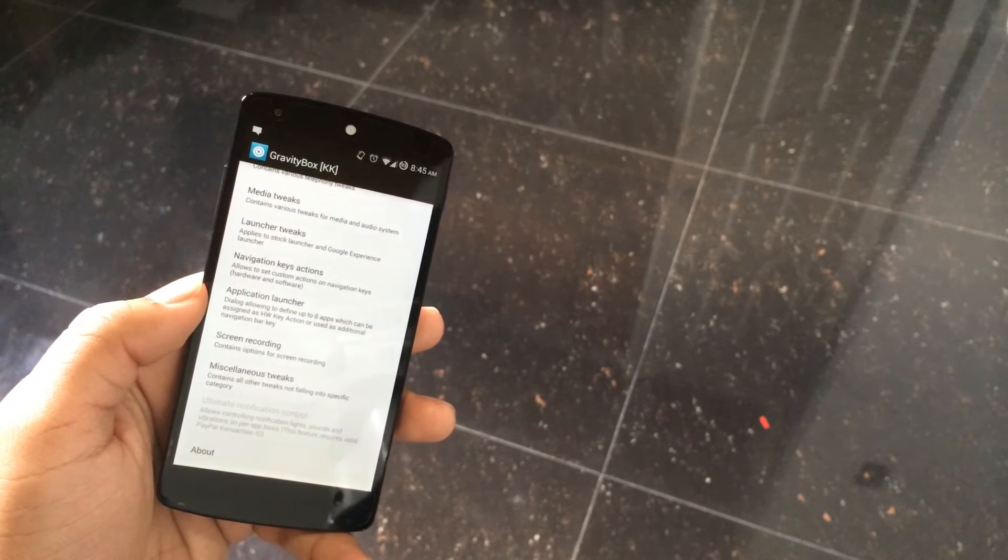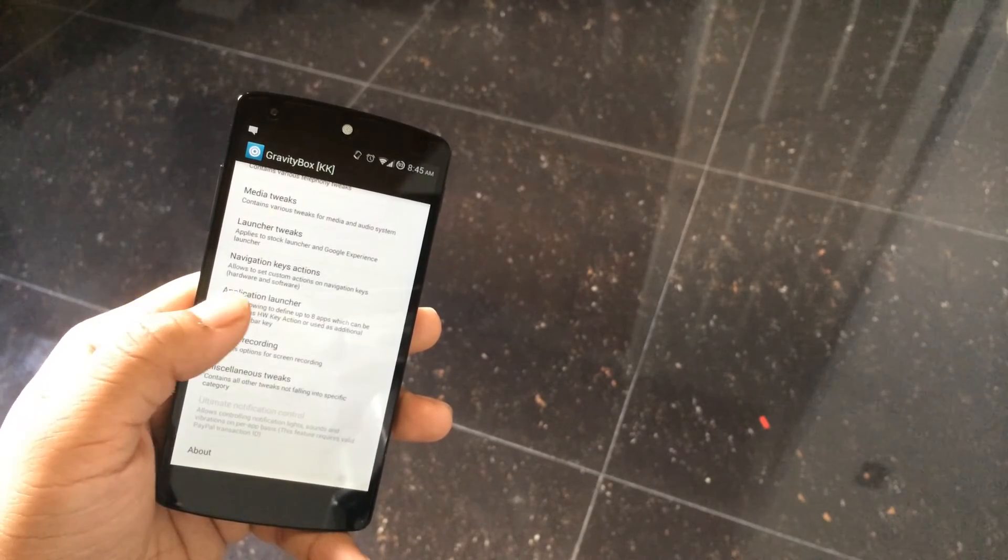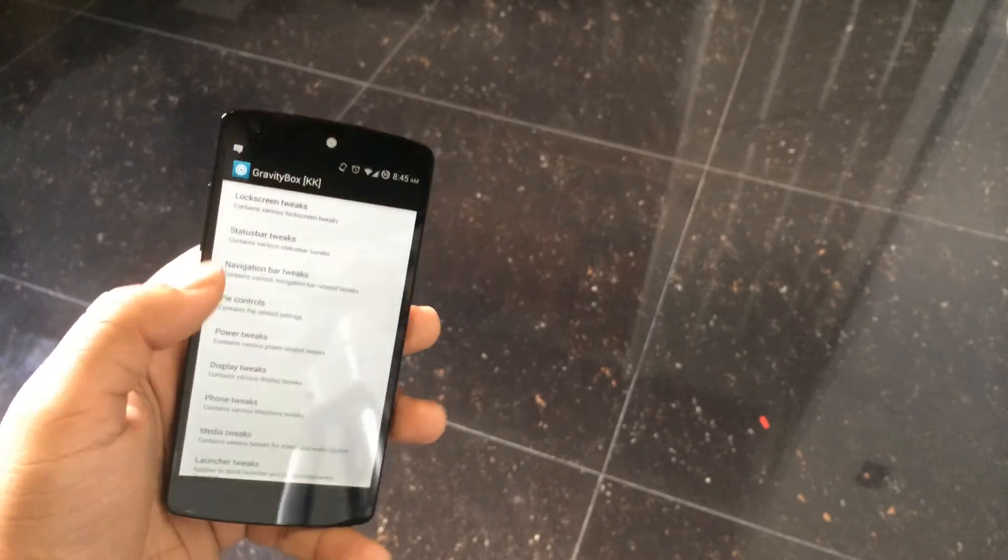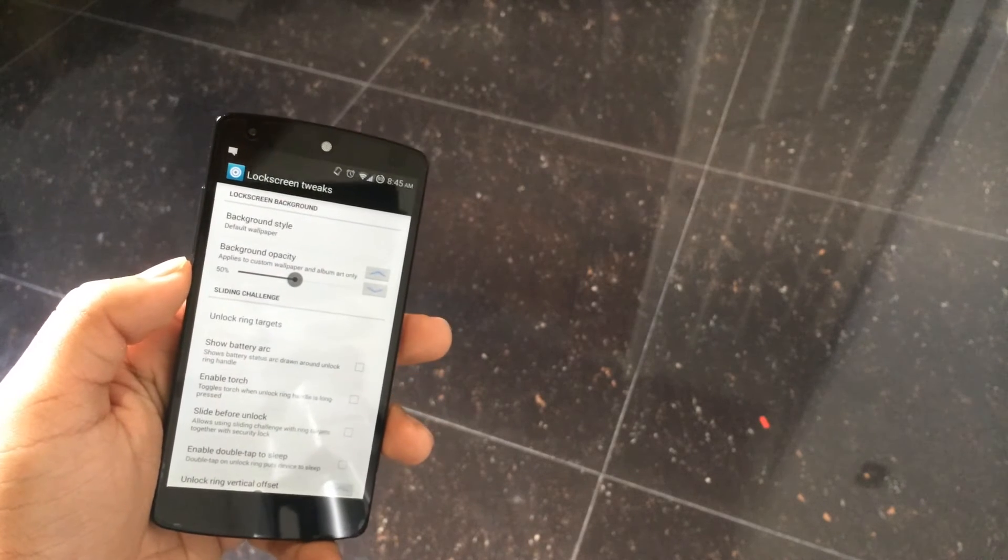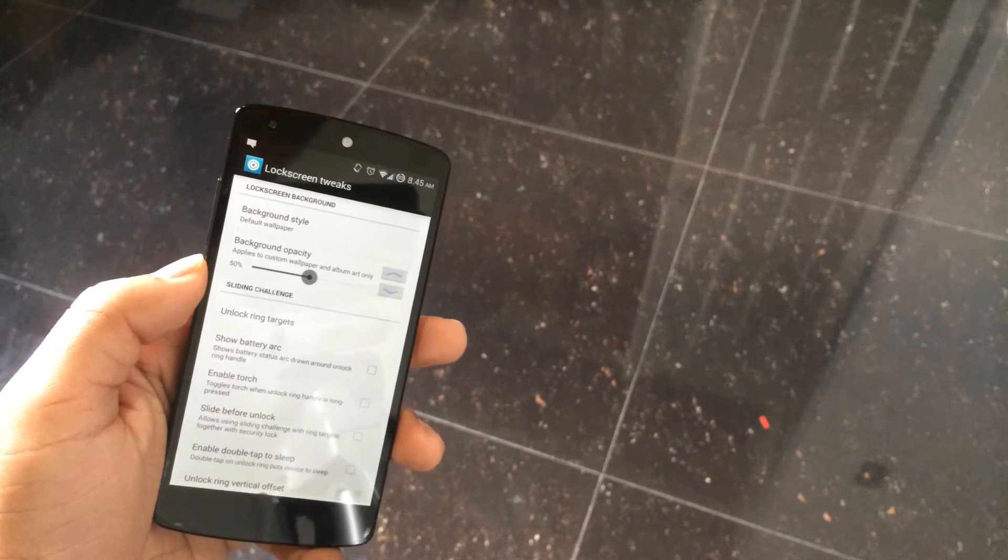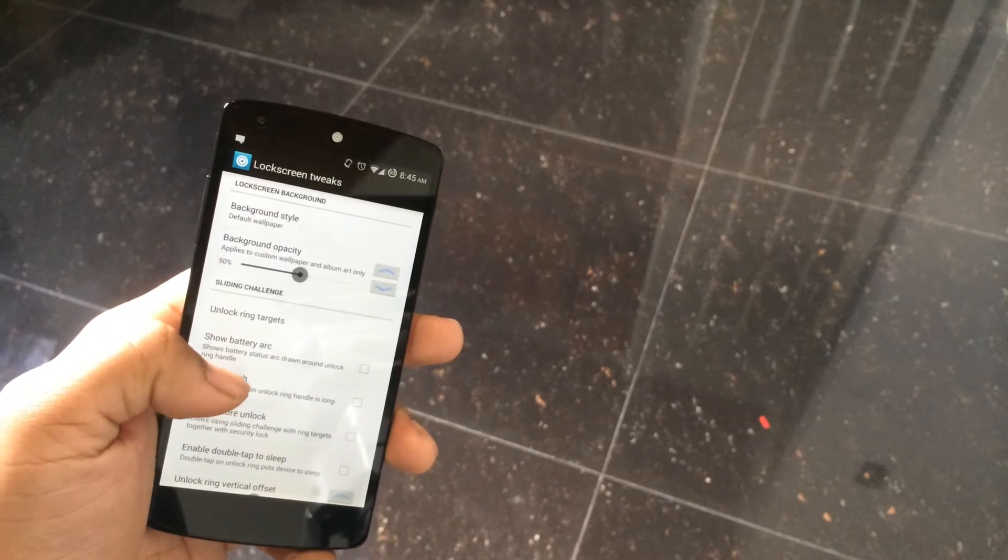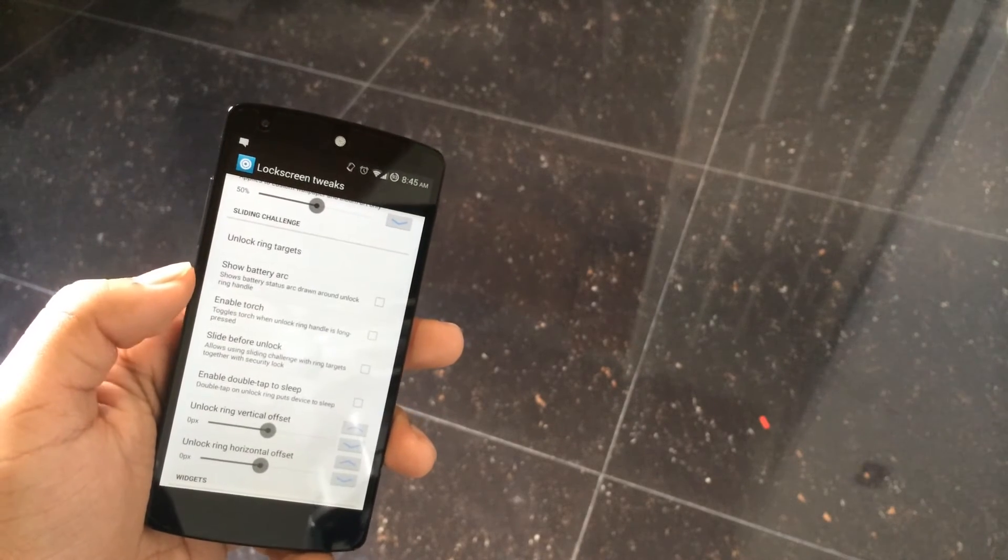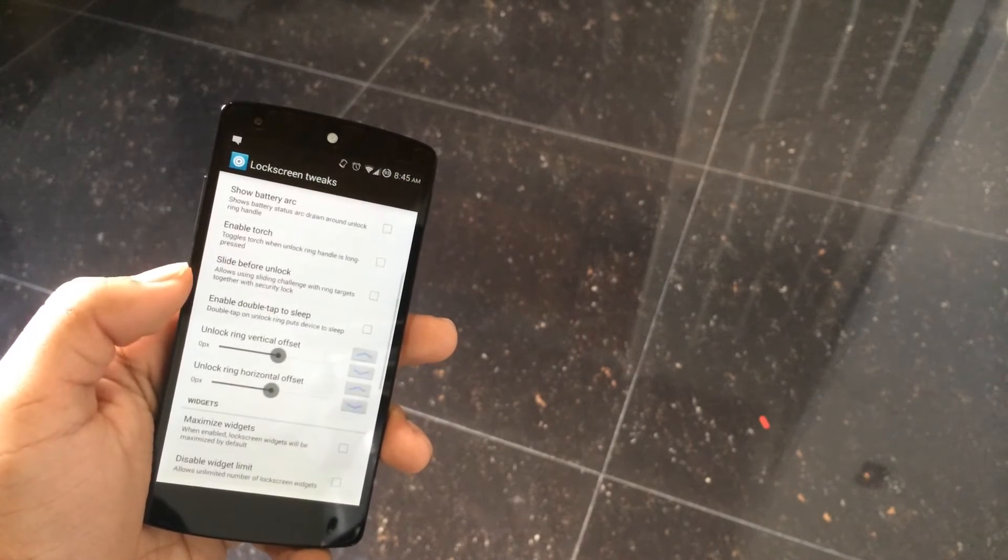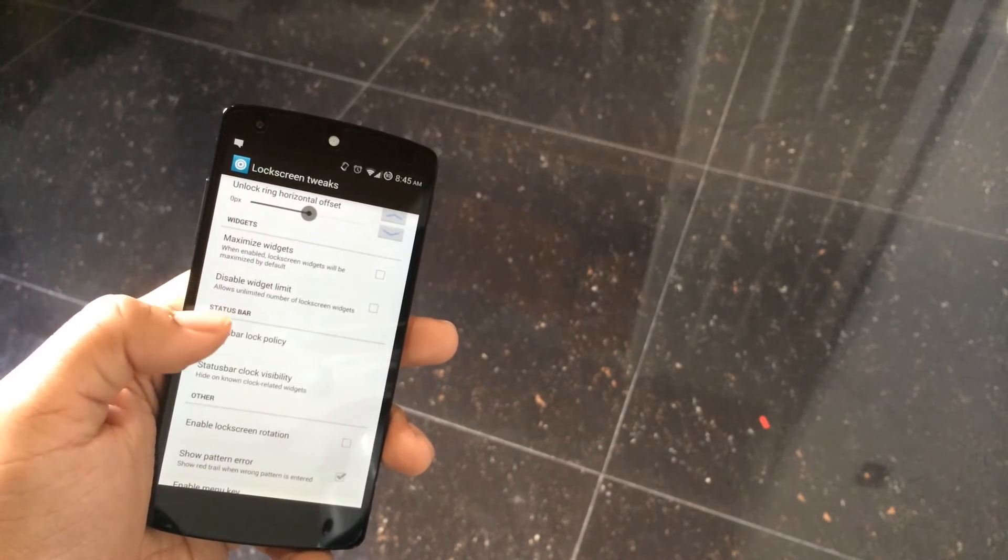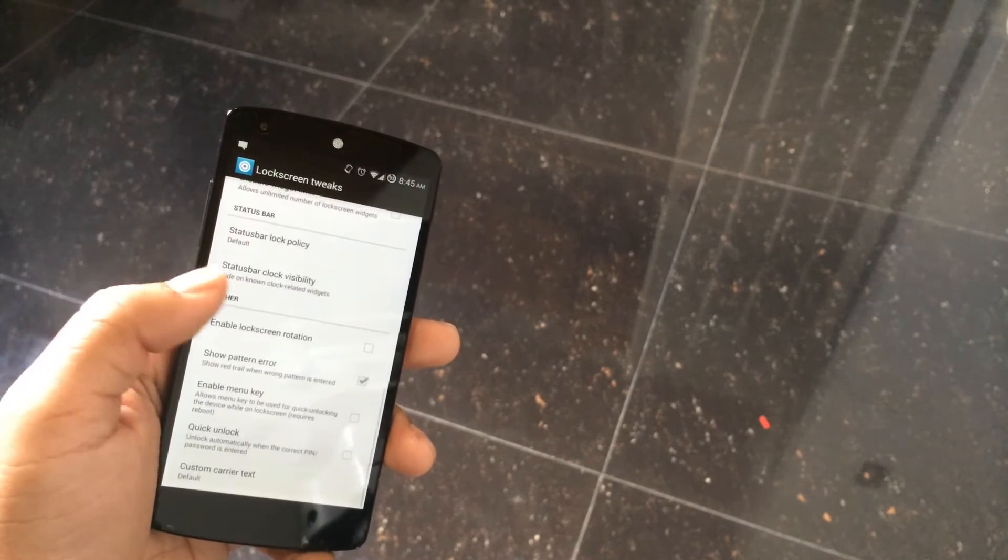If you go into lock screen tweaks, you can see all these options like background style, unlock ring targets, battery arc, slide before unlock, enable torch, double tap to sleep – all this good stuff, and that's just one category.